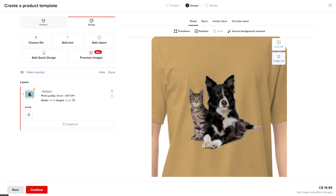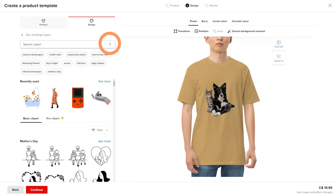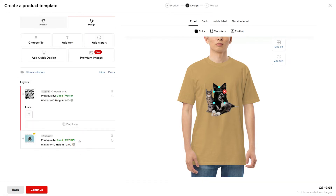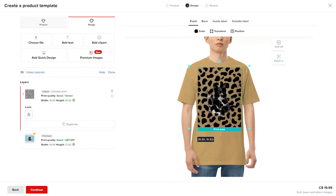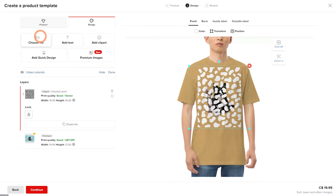Now you can elevate your design by adding clipart or text for a bit of spice. Click add clipart and search for a design to add. Select the design element, adjust the size, change the color to white, and move the layer to the bottom.